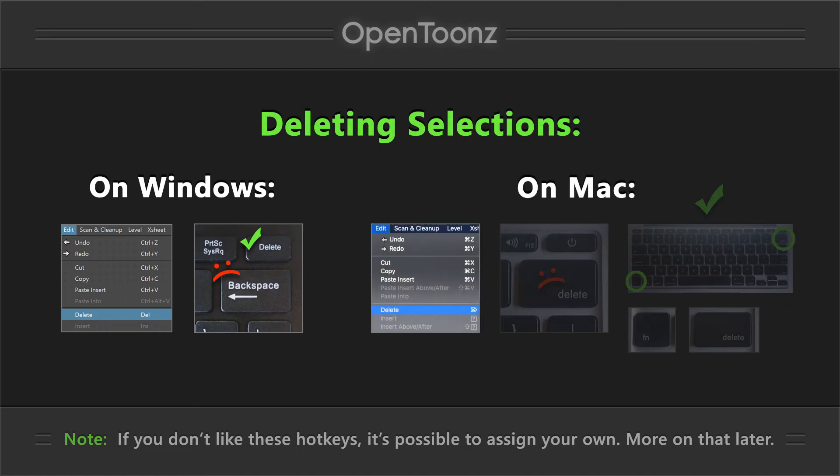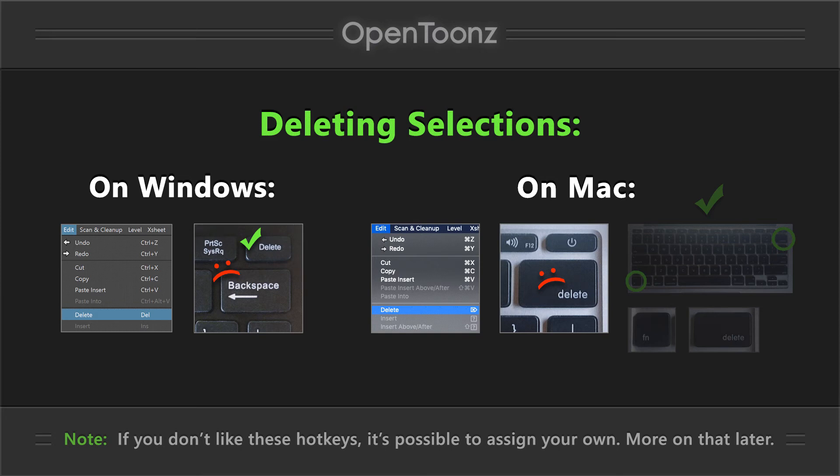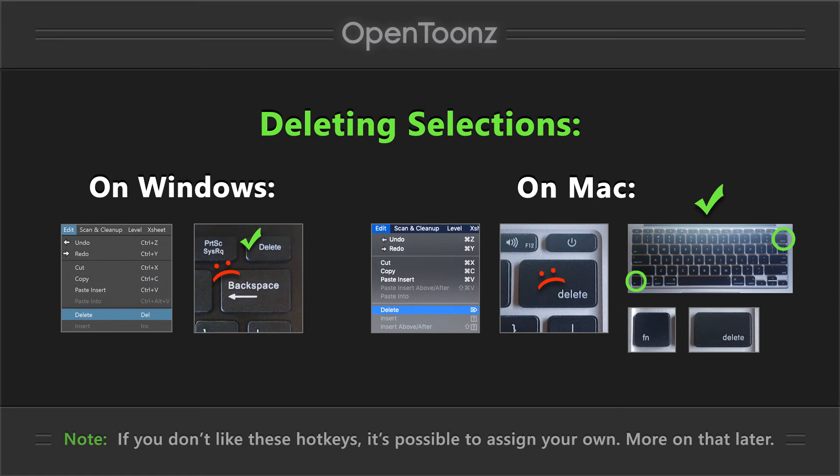On Mac, if you're on a laptop, it gets a little trickier. I believe it's supposed to be the backspace key, not DELETE, that deletes things in OpenToonz. And my Mac doesn't have a backspace key. What does work for me is to hold the FUNCTION key and then press DELETE. If you're in the same boat, you can remember this as FN DELETE.